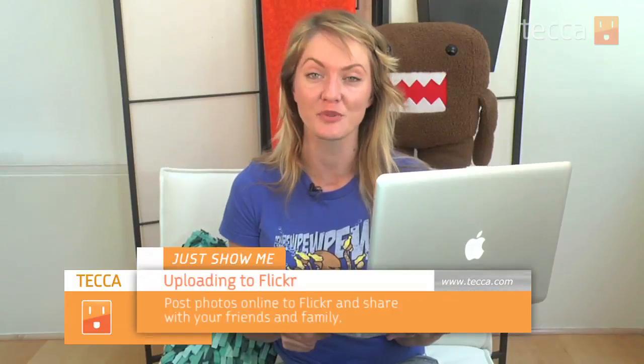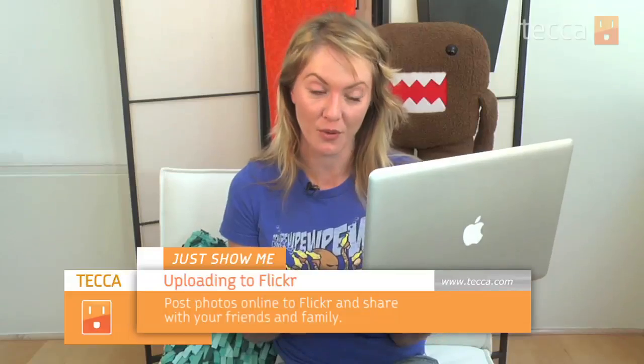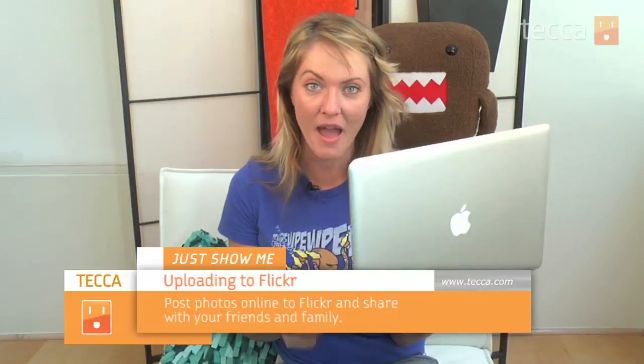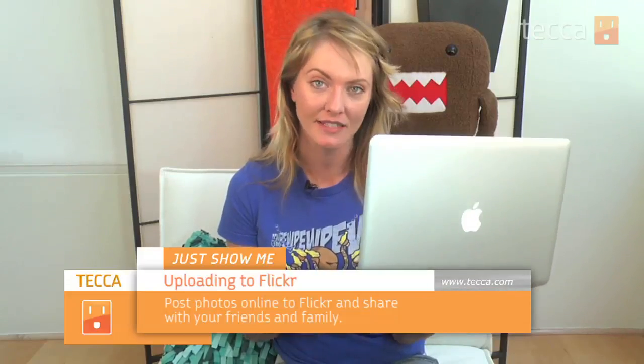Today we're going to be using an online app, Flickr, to upload photos to the internet. So we're using our MacBook today, let's check it out. The first thing you want to make sure you do is sign up for a Flickr account,